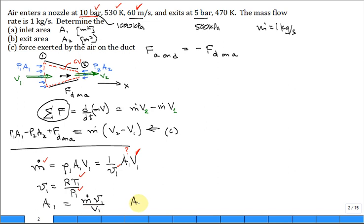We calculate the inlet area from mass flow considerations. The inlet area A1 is 2.54 × 10⁻³ meters squared.